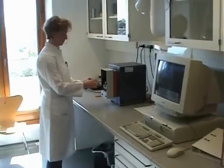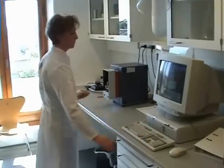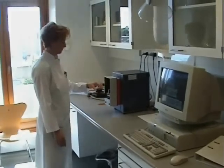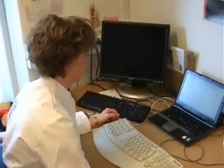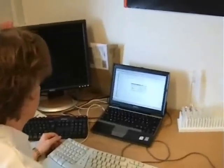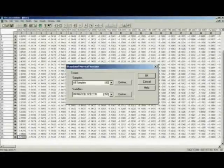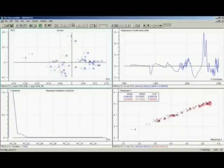Measuring NIR has become a routine job, both in academia and in industry. After the spectra have been collected, they are transferred to a computer, run through software, and a regression model is built. But what happens in the software prior to model building? What type of preprocessing can be used, what are the similarities and differences between these, and are there any recommendations?